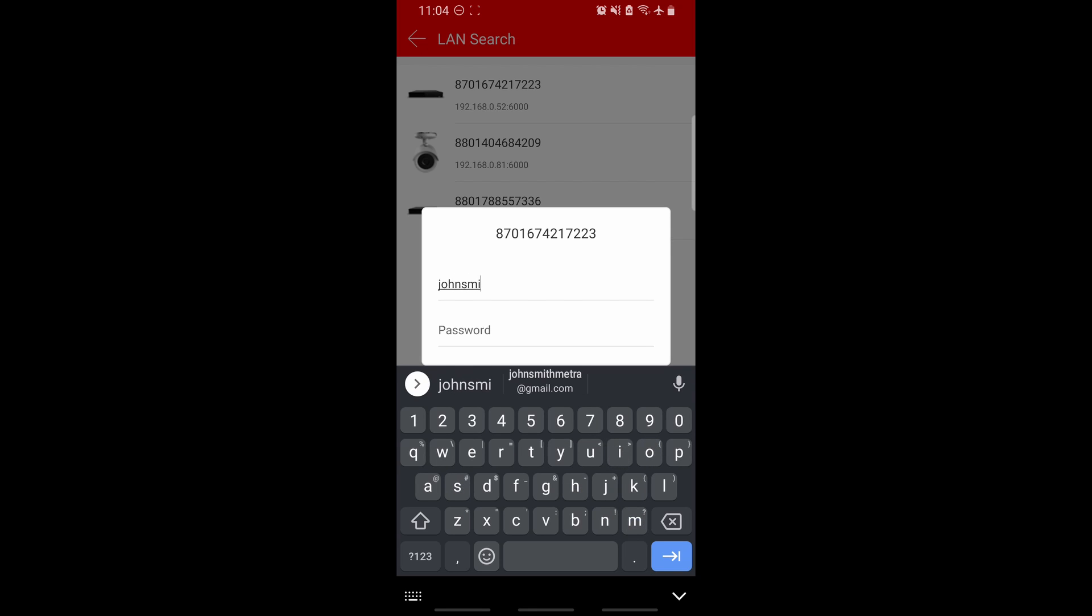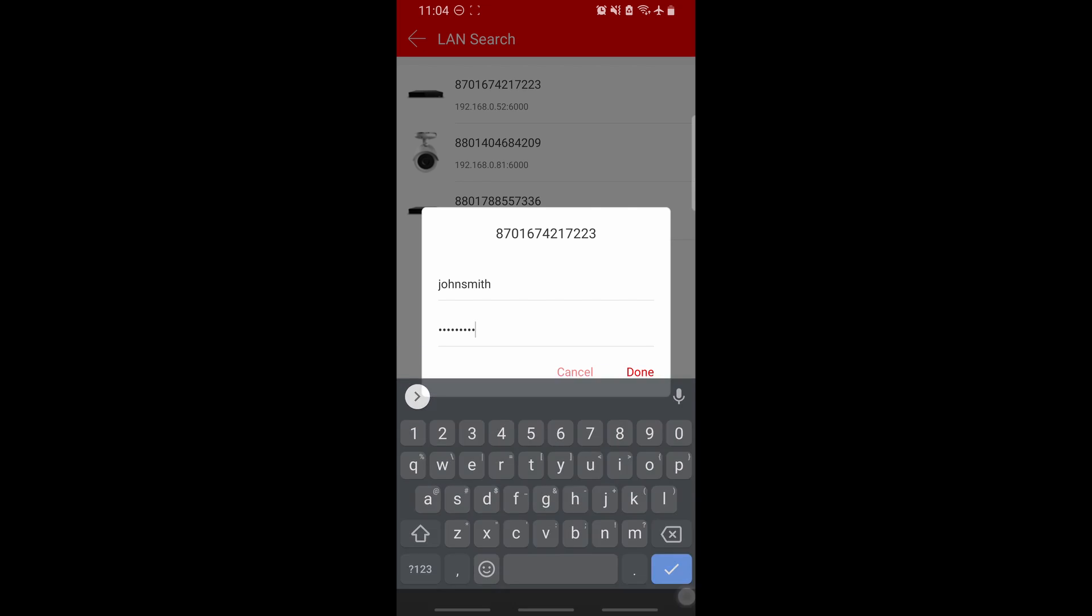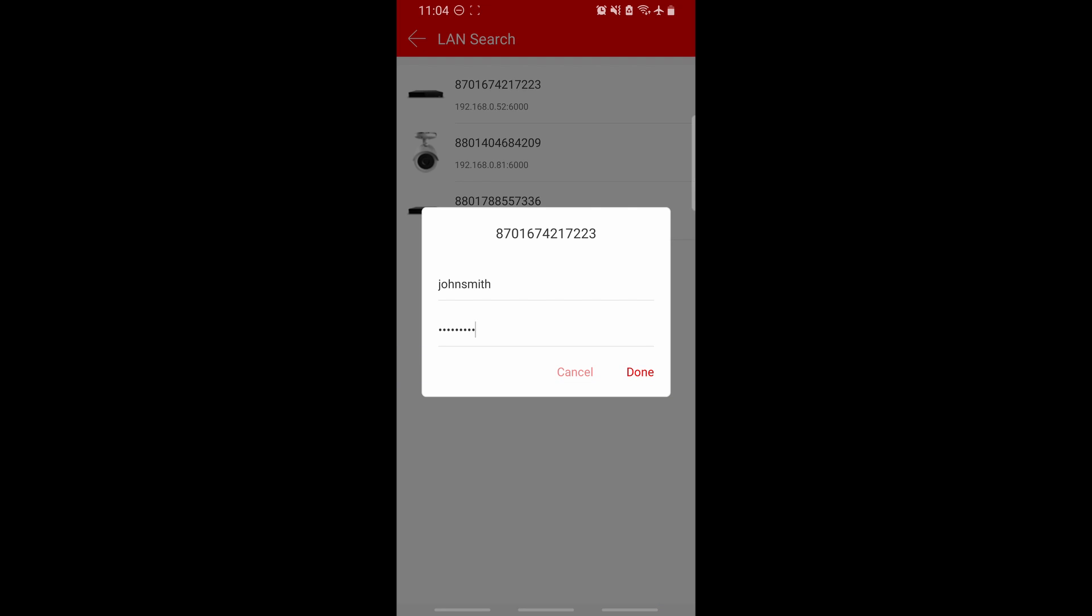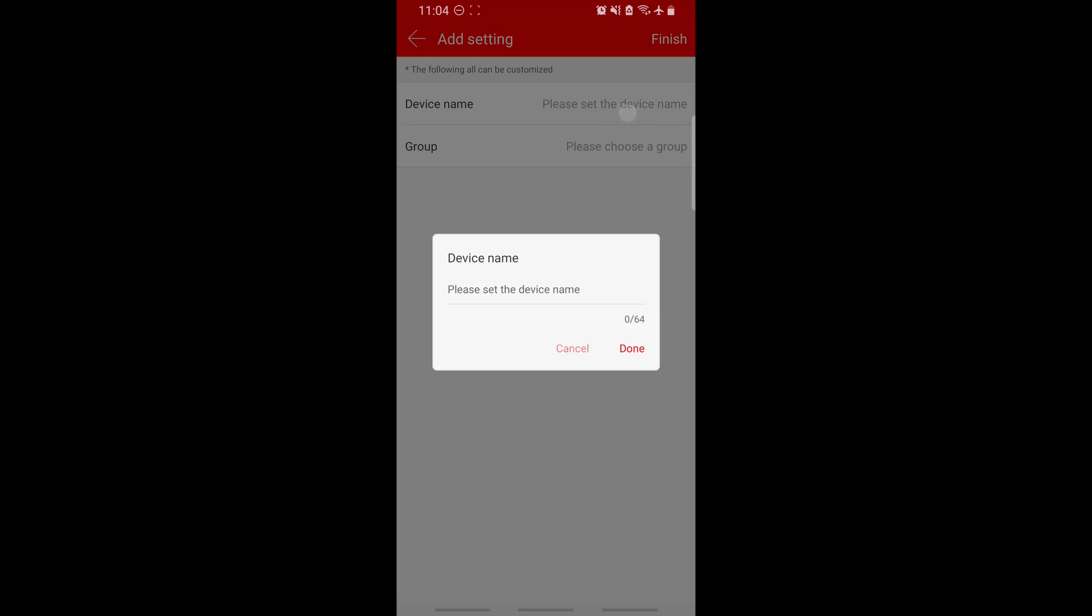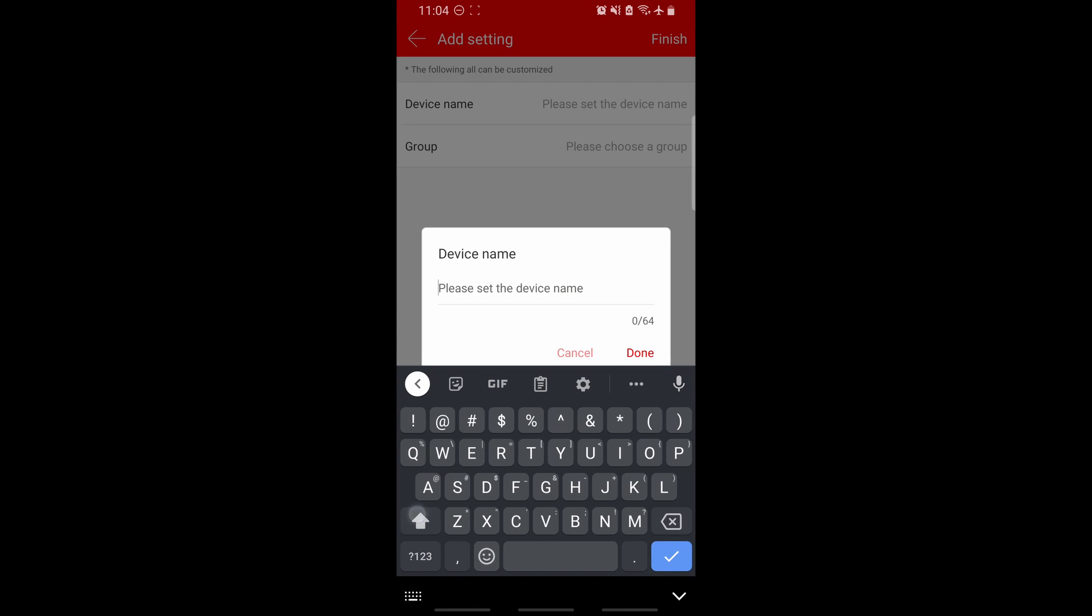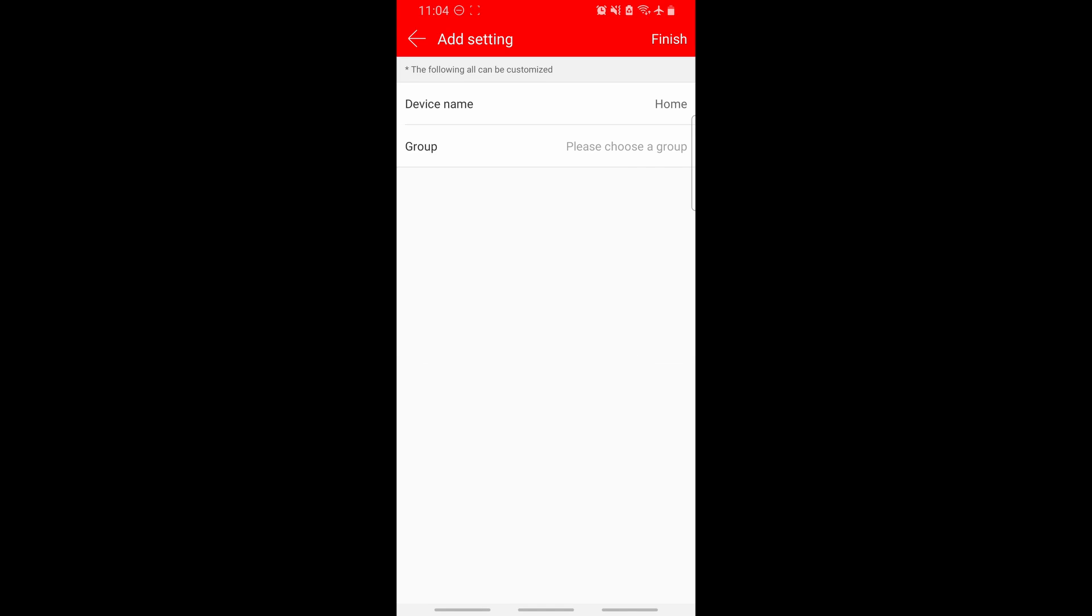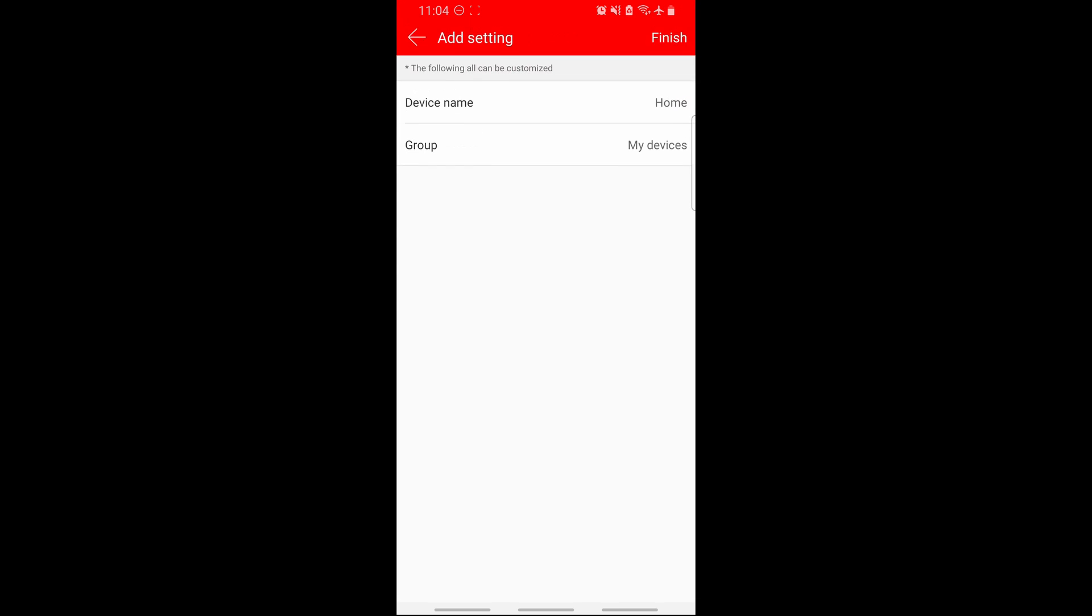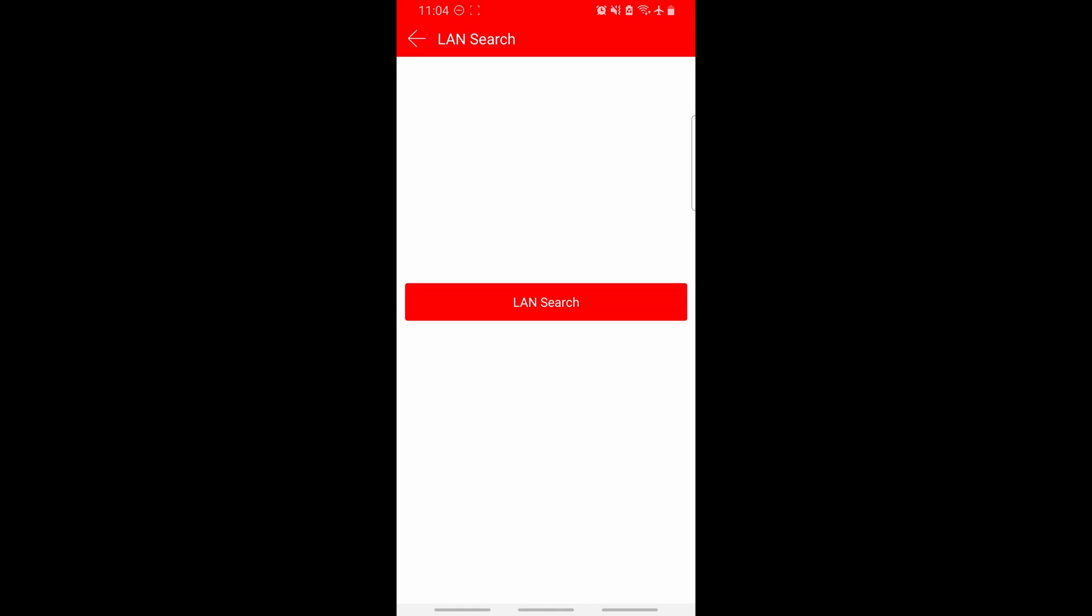Here, type in the account that you created before, the password. Give the device a name, and select the group that you would like to add it to. In this case, my devices. Click done, then finish.